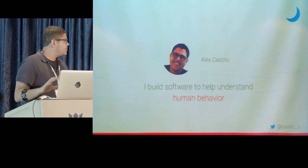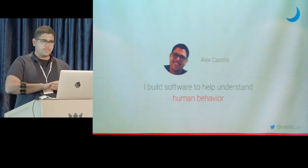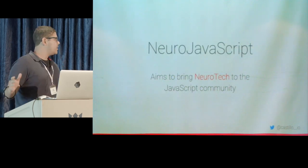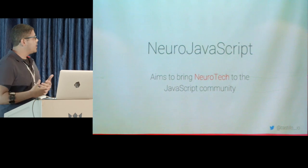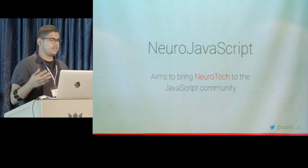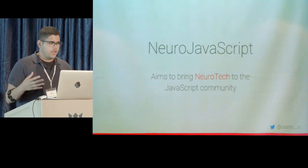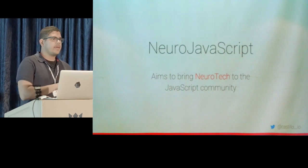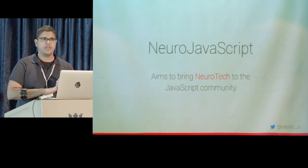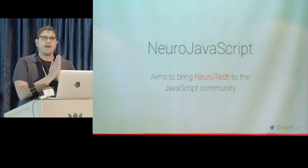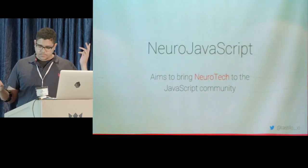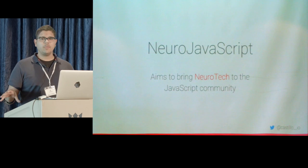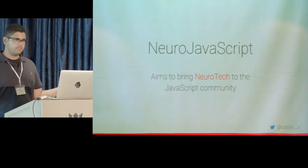But by night, I build software to help understand human behavior. And this brings us to New York JavaScript. My goal with New York JavaScript is to basically bring neurotechnology to the JavaScript community. This community has a lot of potential and so many smart people and so many contributions and the way problems are solved are very unique. We have a language that we can run on both the server and the client. And this is going to enable us to do many things because this is the most accessible platform ever.